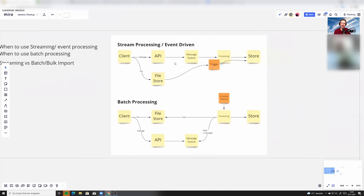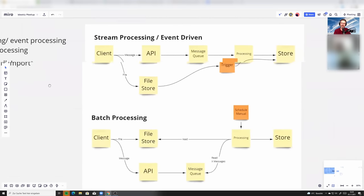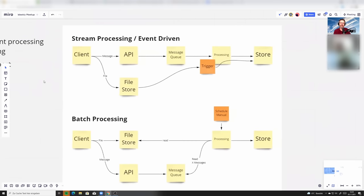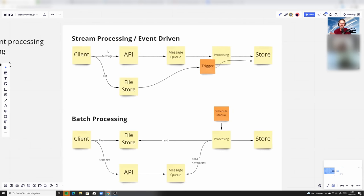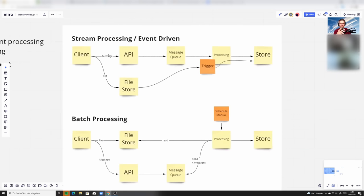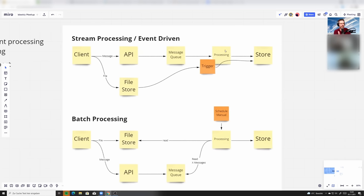You have to think about how is the data flowing. This is just the data flow, the logical data flow. So what would happen in a stream or in an event-driven process? Your client will generate the event. Either on the top, it would write a message to the API that then will get forwarded into your message queue, automatically flow into the processing and into the storage.